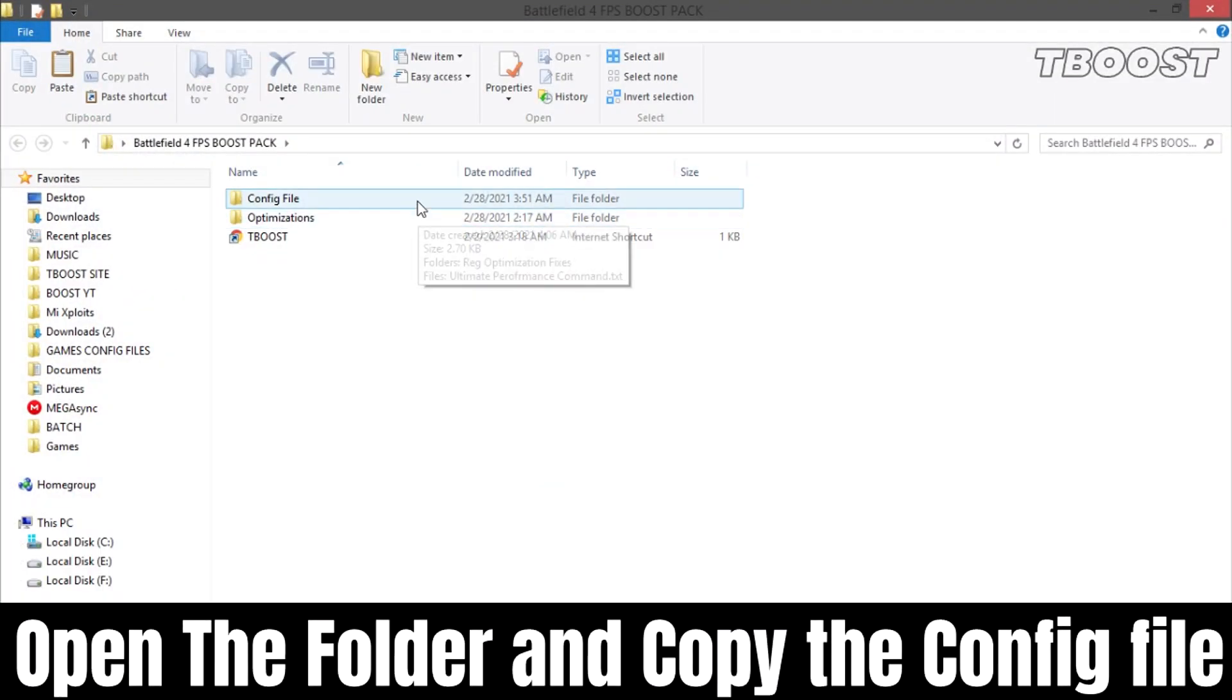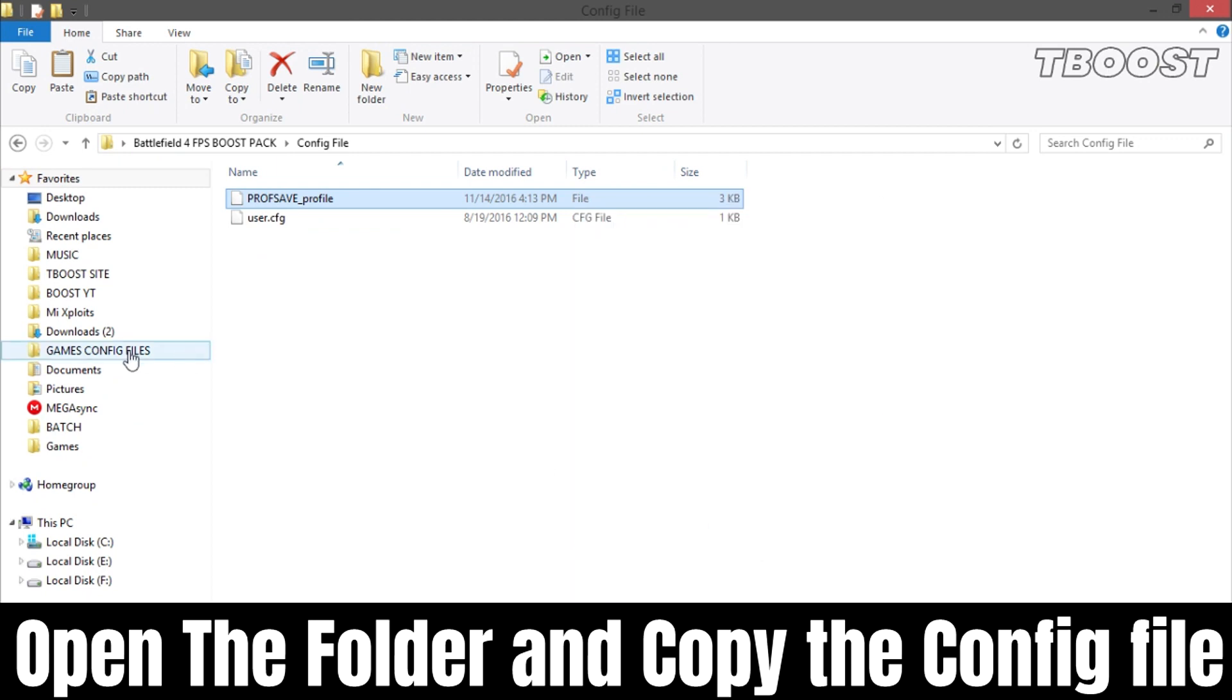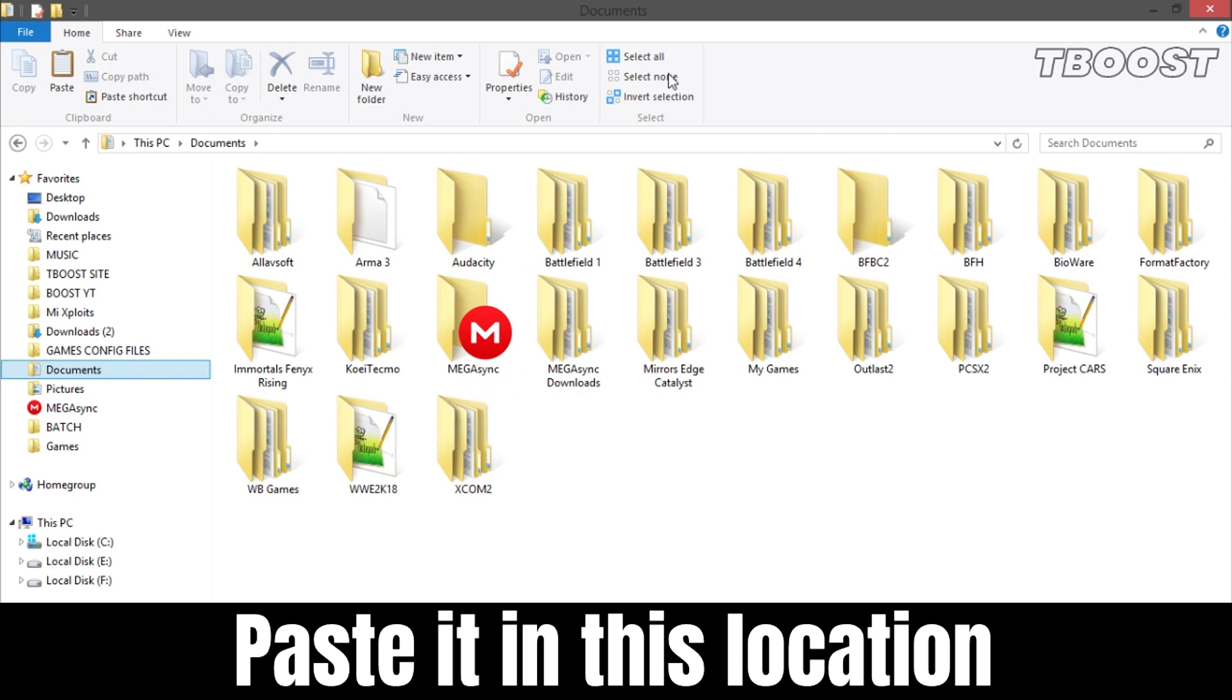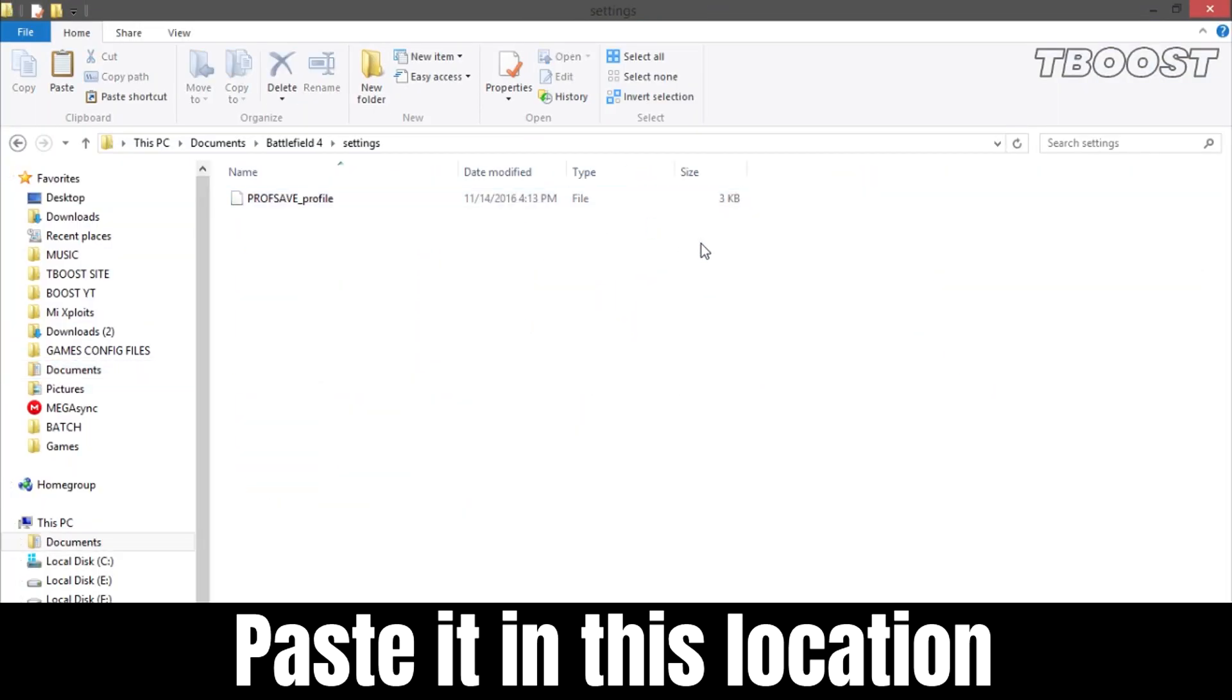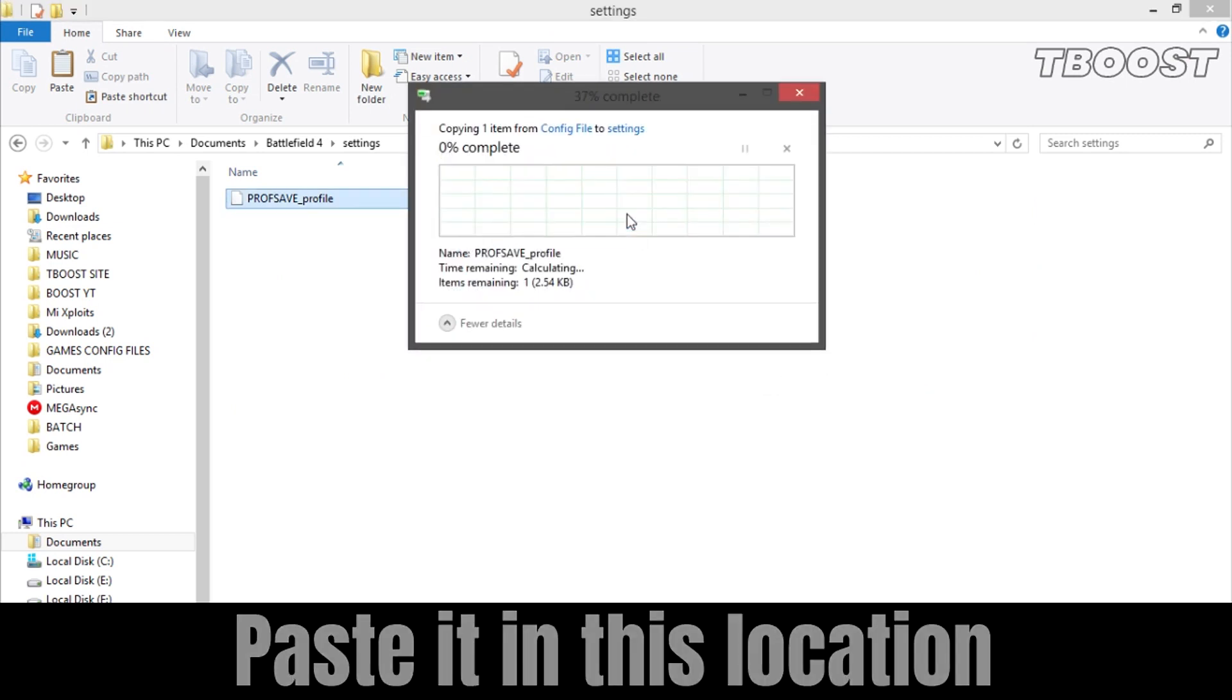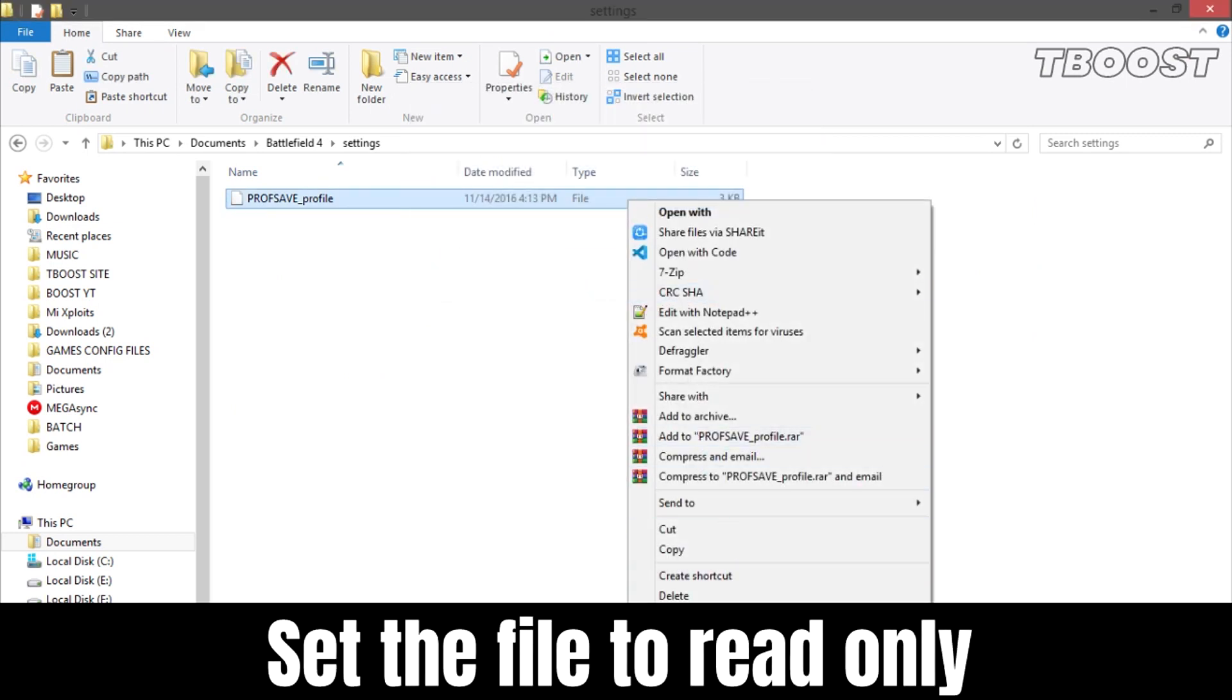Go to the game config folder and copy the config file. Now go to this location. Paste the file here and choose replace. Set it to read-only so the game doesn't change it.